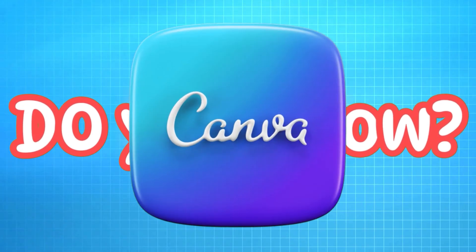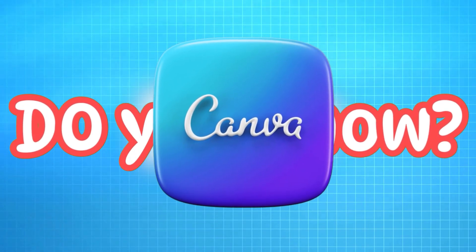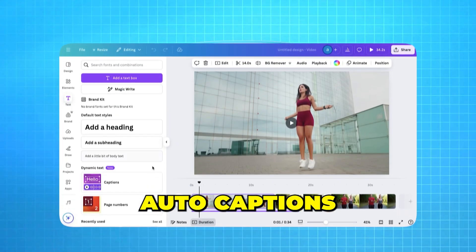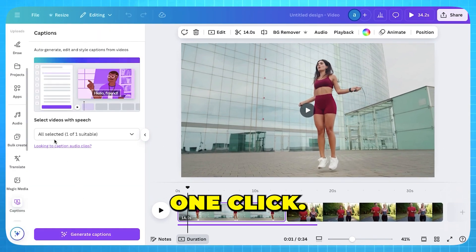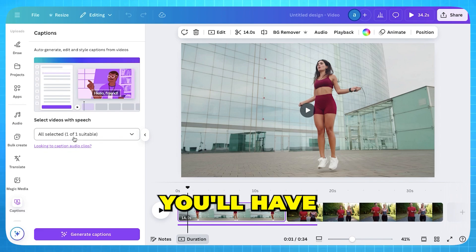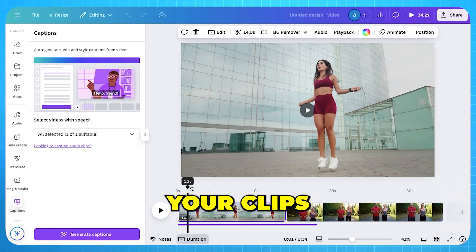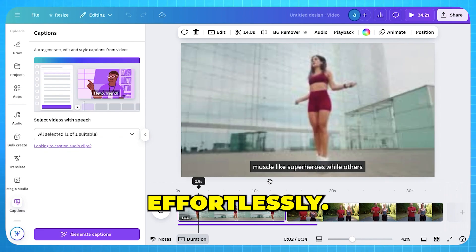Hey, do you know with Canva we can now add auto captions to our videos with just one click? In seconds, you'll have perfectly aligned captions that match your clips effortlessly.